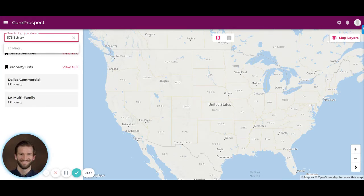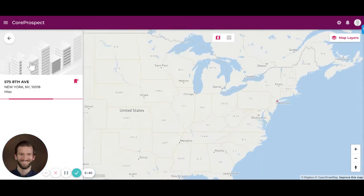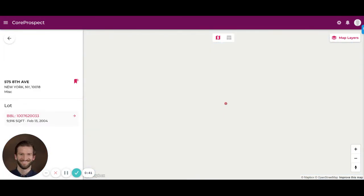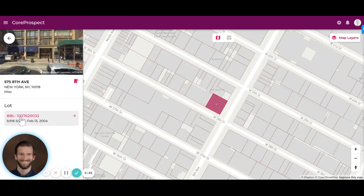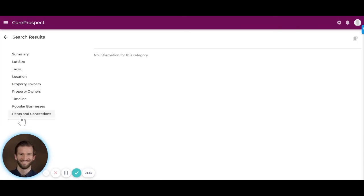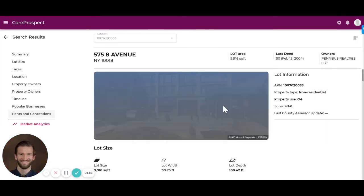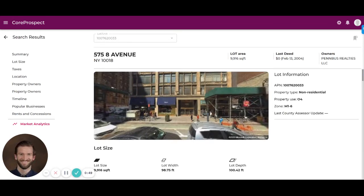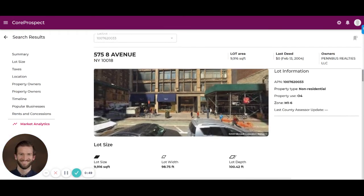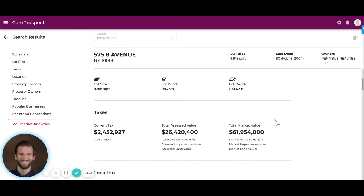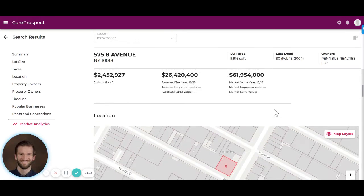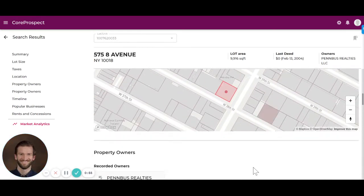If we dive in and start to look at a specific address, we can see that we zoom into that address and can dive into specific information about that asset. At the top here, you can see basic information about the lot such as the size, taxes, and the location.